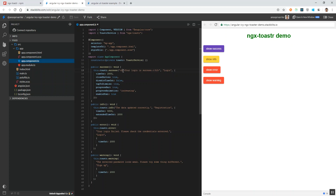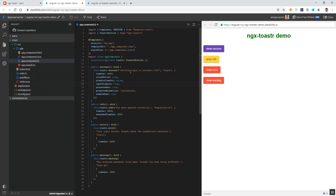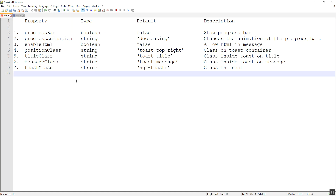Since the size is too large we can reduce it by using an h5 tag. On clicking the success message again you can see the message displayed is smaller in size. By enabling HTML it allows all HTML tags to be used in the ngx-toaster message. The only thing is we need to set the enable HTML option to true.